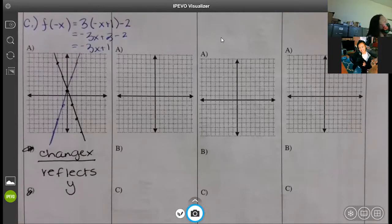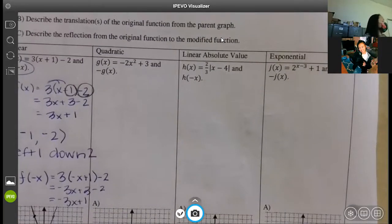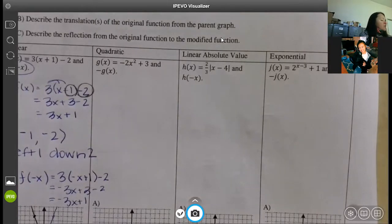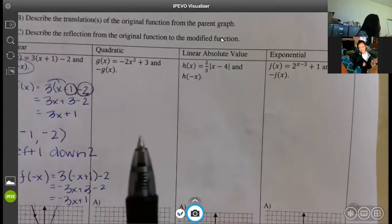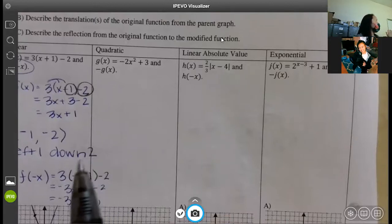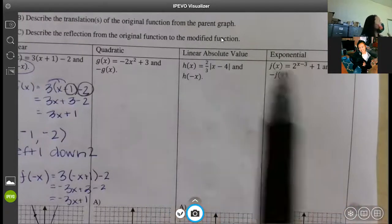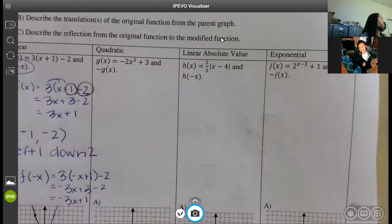Now absolute value. How do we know this function is absolute value? It's got the absolute value bars — anytime you see the absolute value bars, it's automatically an absolute value equation. Some of you missed that on your quiz and put linear. I hope you put linear because you thought it was linear absolute value, but you need to make sure you put absolute value. I even put that in parentheses as one of the choices.